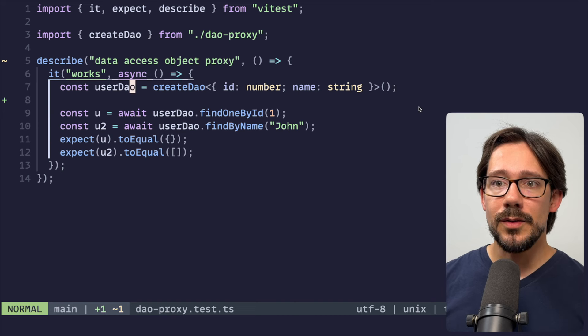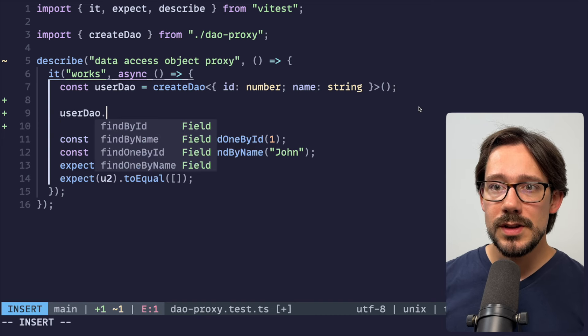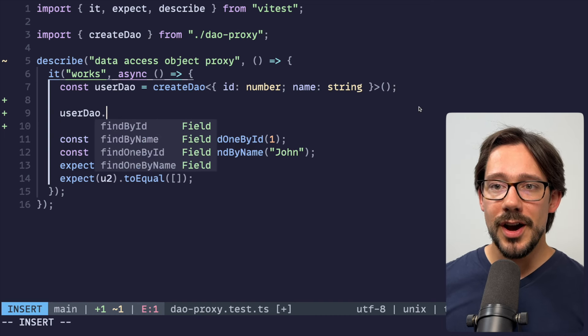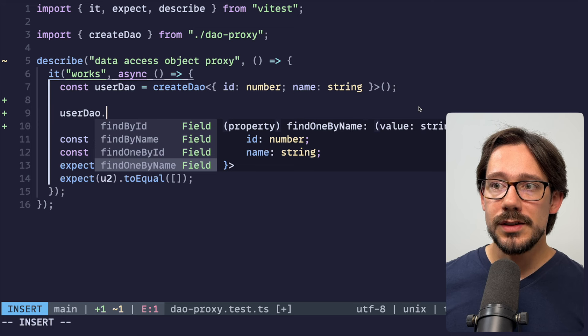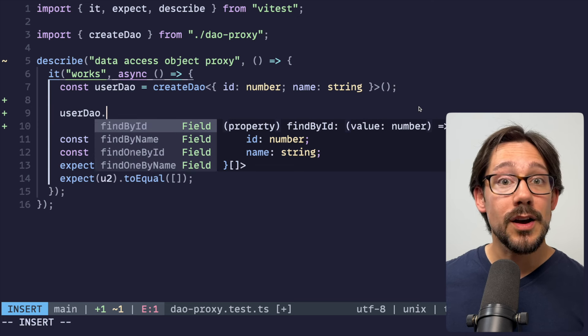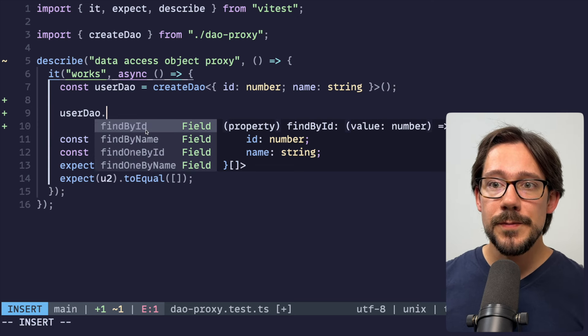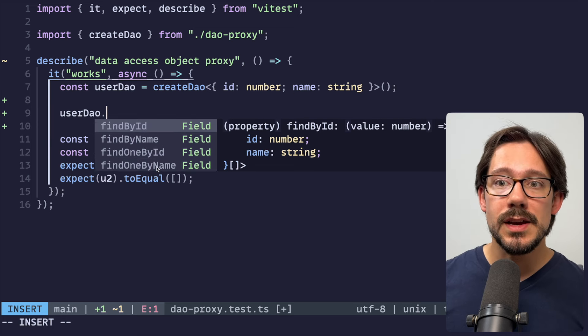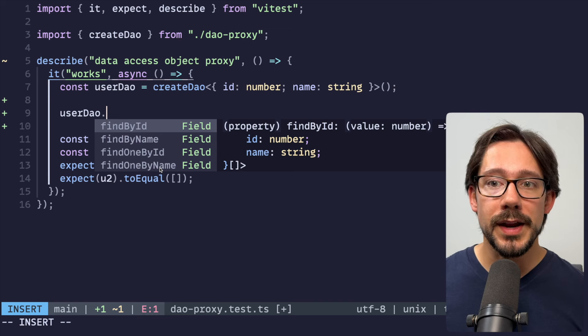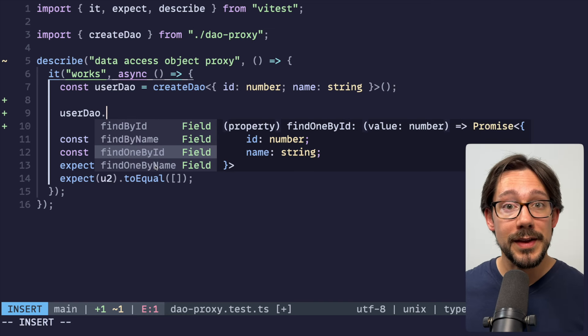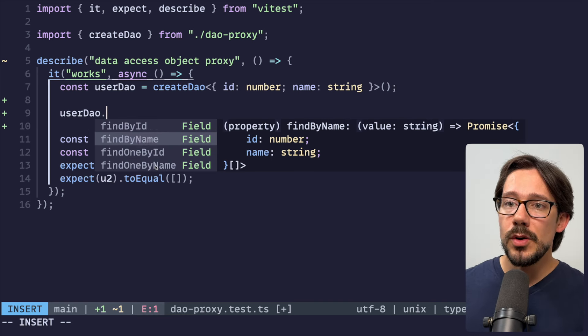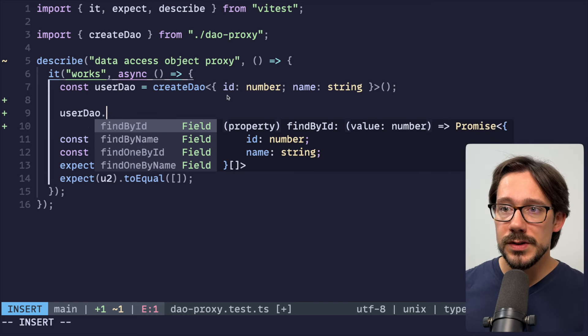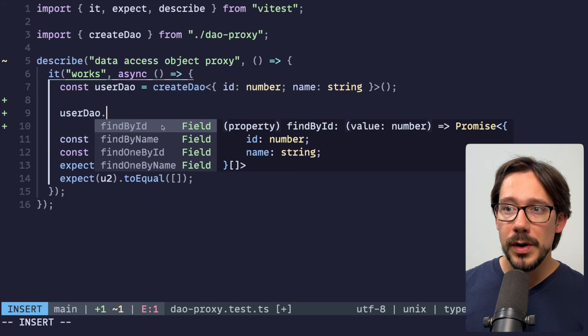And now if we do user DAO dot, you can see we get autocomplete for these four different methods. Find by ID, find by name, find one by ID, and find one by name. These are just like query methods that we might use. And notice that, of course, ID is a number, name is a string.